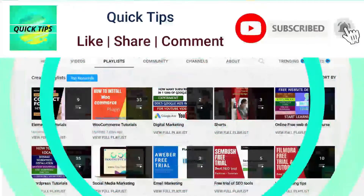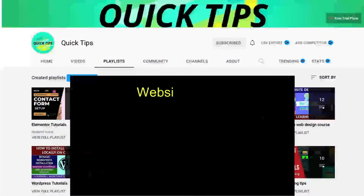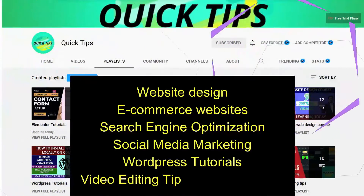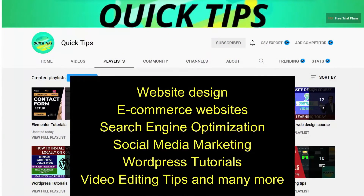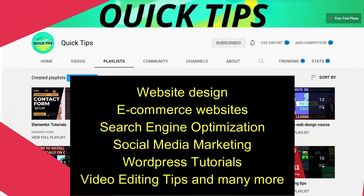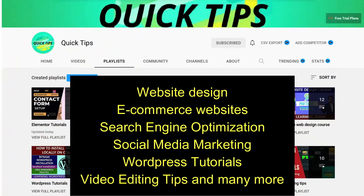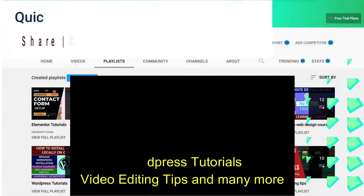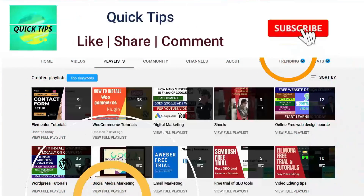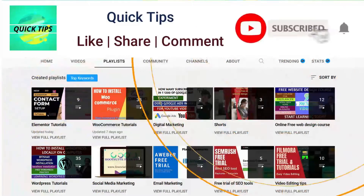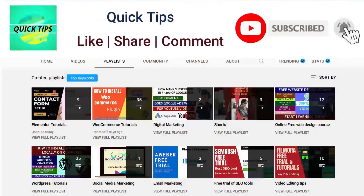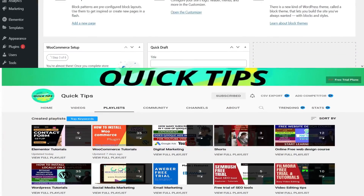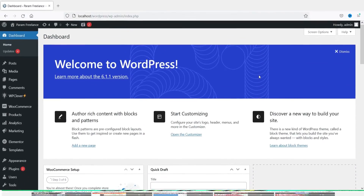Do not forget to subscribe to the Quick Tips YouTube channel. Watch new videos about website design, ecommerce websites, search engine optimization, social media marketing, WordPress tutorials, video editing tips, and many more. Press the bell icon to get instant notifications whenever we publish new videos.